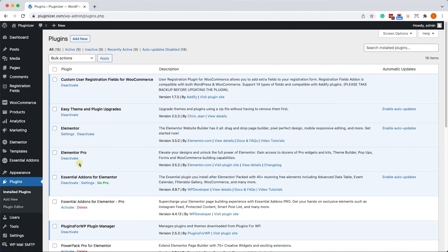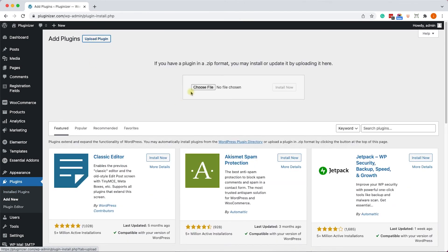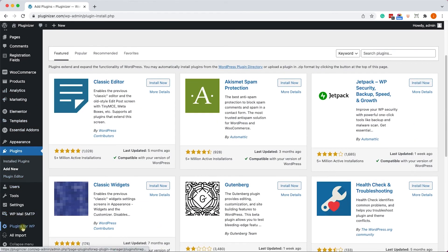So, whether you downloaded it from the official website or from us, just go back to your WordPress website, into plugins, add new, upload plugin, and just choose the file that you just downloaded.